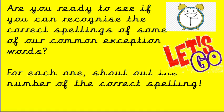this is going to be speedy sets of six. Are you ready to see if you can recognize the correct spellings of some of our common exception words? These are the words we need to be able to read and spell on our own by the end of year two.